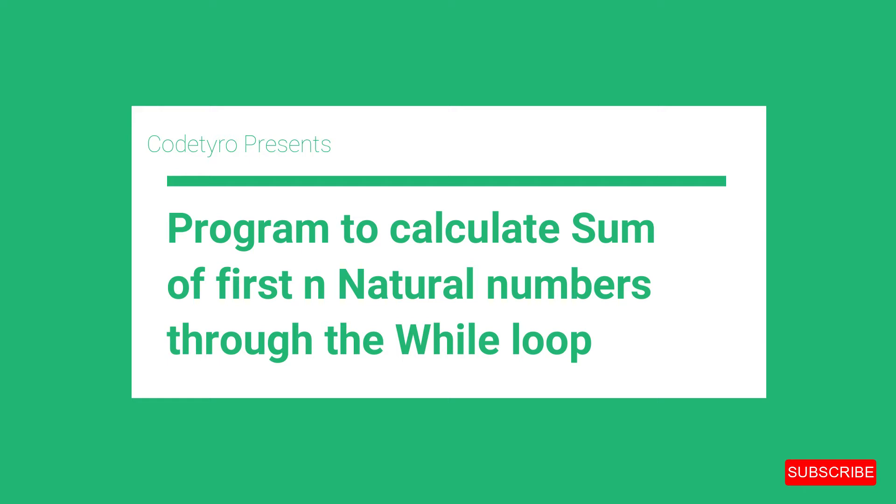Today, we will write a program to calculate the sum of n natural numbers through the while loop. We had already done the program using the for loop in one of my previous videos. This time, we will implement it using the while loop. Let's take a look at the program now.